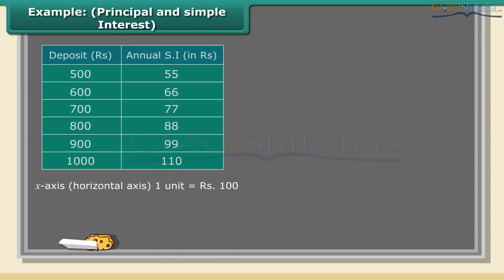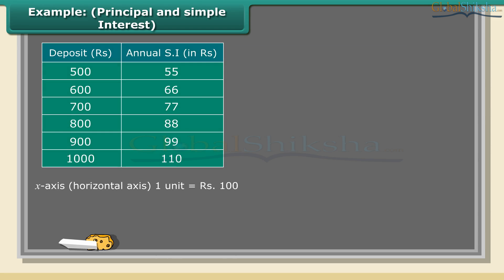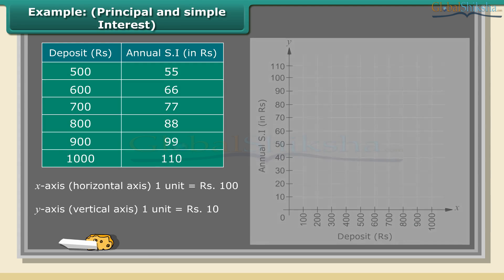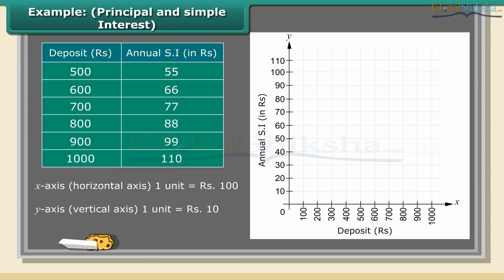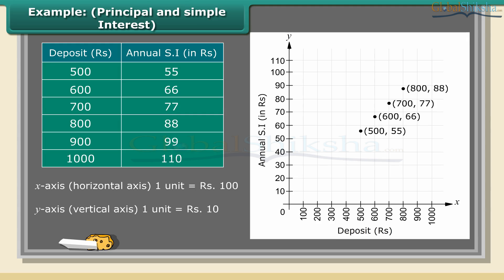Solution: A. Mark the deposit in rupees on x-axis (horizontal axis) with 1 unit equal to 100 rupees. B. Mark annual simple interest in rupees on y-axis (vertical axis) with 1 unit equal to 10 rupees. C. Plot the points (500, 55), (600, 66), (700, 77), (800, 88), (900, 99), (1000, 110). D. Join the points.